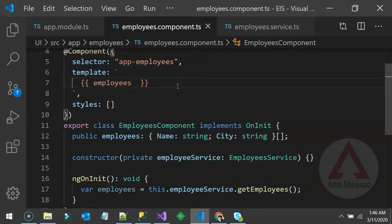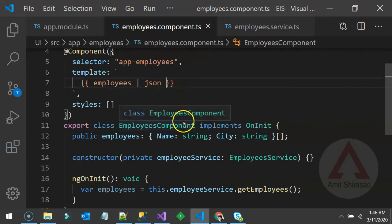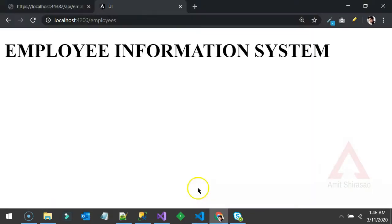In the template I'll write 'employees' piped with JSON, so it will be returned and displayed in JSON form. Let's see that in action.